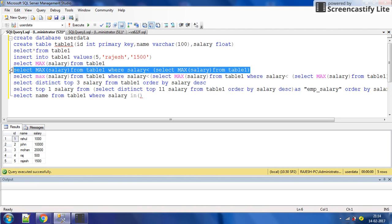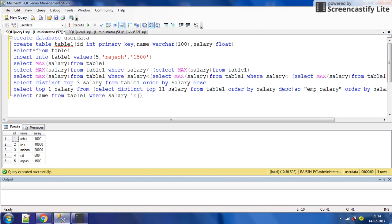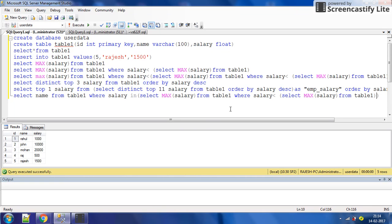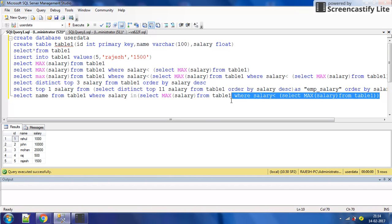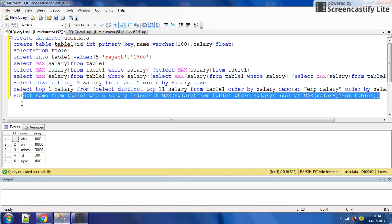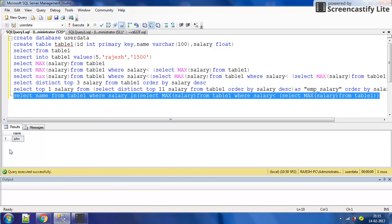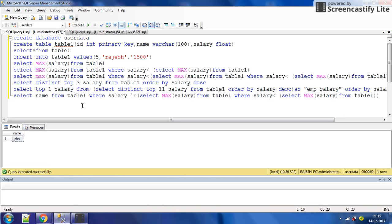The second highest salary query uses: SELECT MAX salary FROM table one WHERE salary less than (SELECT MAX salary FROM table one). Simply we will get the name of that salary holder. We execute it — the output should be John. Yes, we got John.